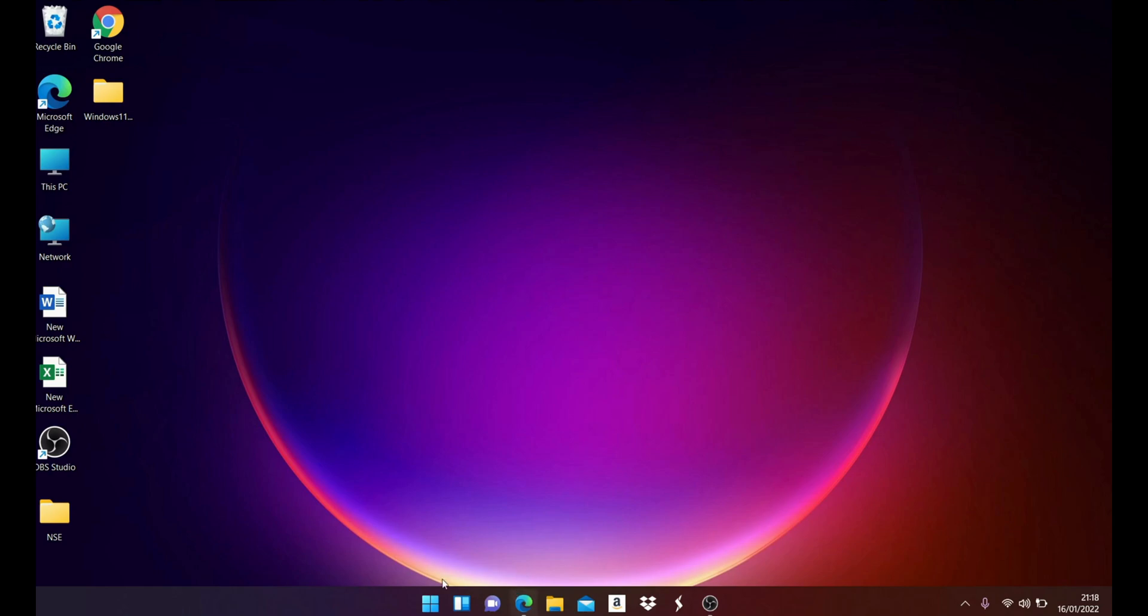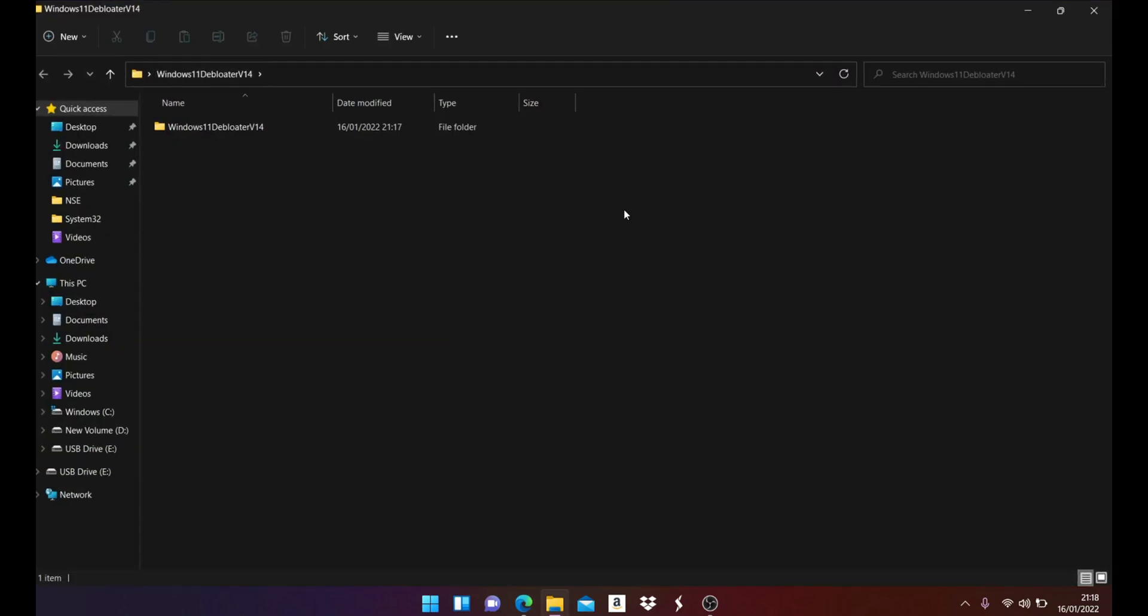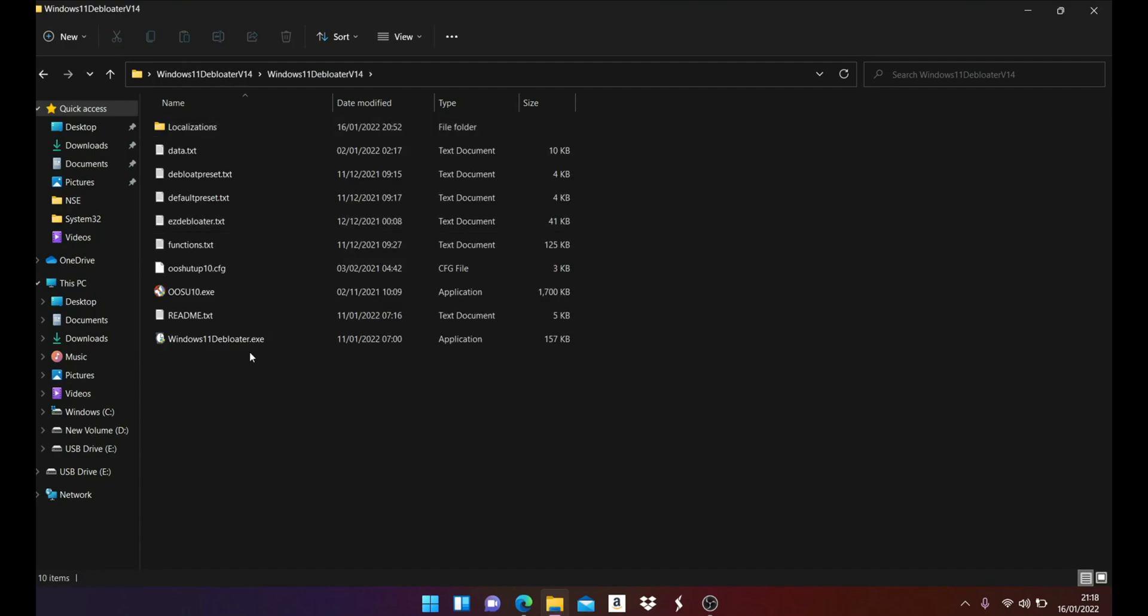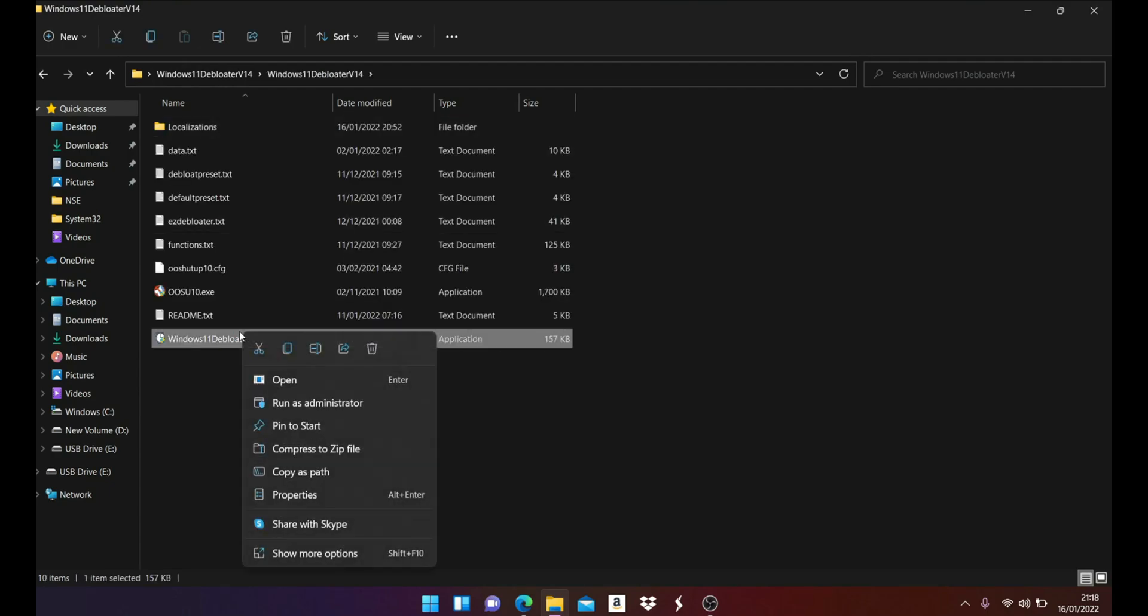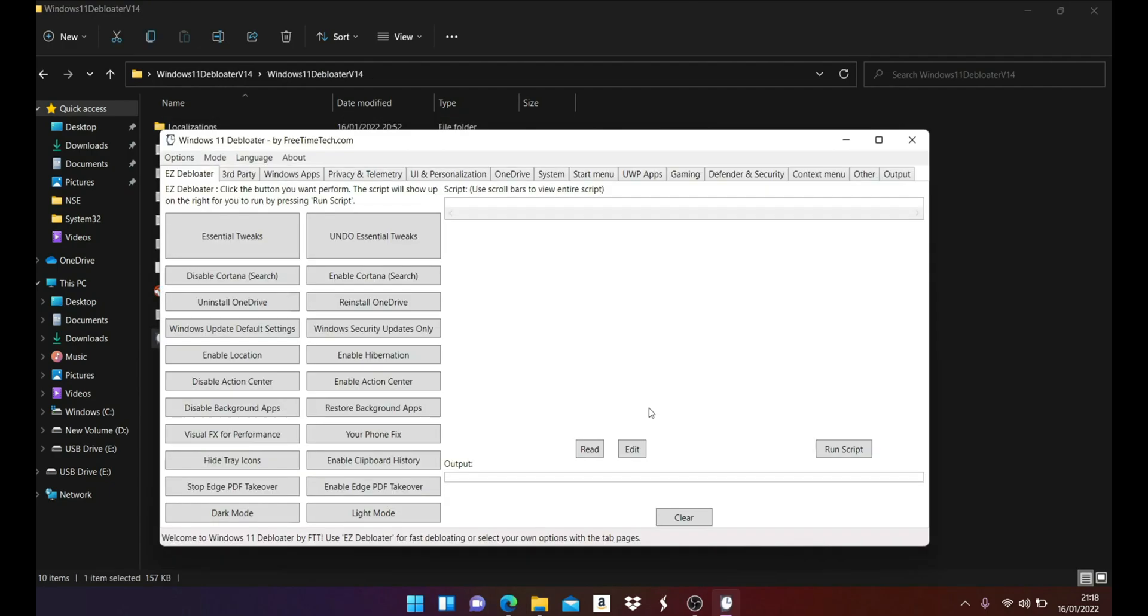So guys, that's it for today's video on how to debloat Windows 11. You can use this software on Windows 10 as well - it will work absolutely fine. So enjoy this new software and I'll see you soon with another video. Till then, take good care of yourself, have a good day, bye.